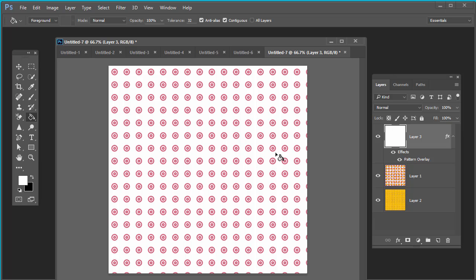So you have learned how to create a custom pattern in Photoshop. Thanks for watching the video. Don't forget to subscribe our channel. Thank you very much.